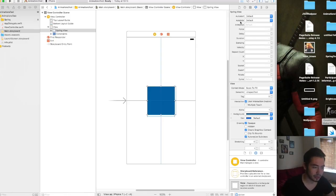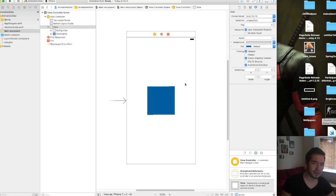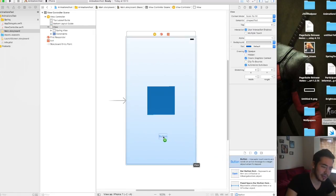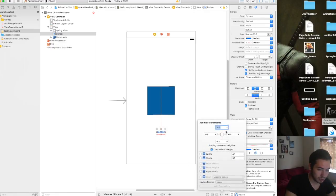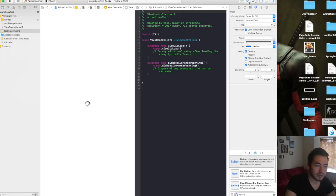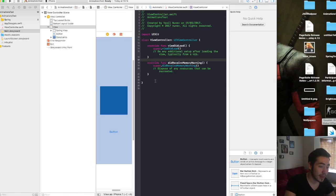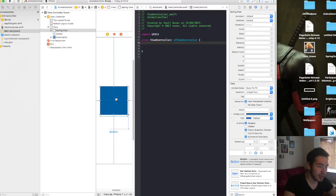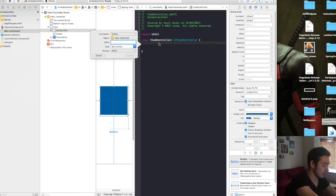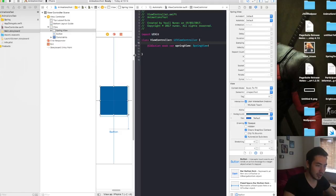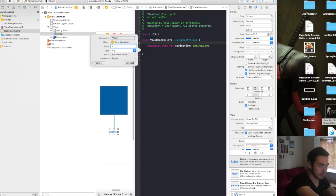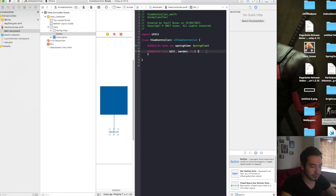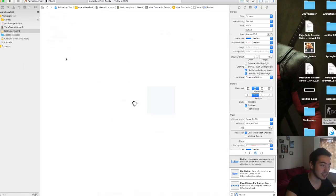Once you press Enter you can see all the SpringView properties appear in the Attributes Inspector — you can apply them in the storyboard or in code. We're going to work with code. I'm also going to add a button (which I won't animate), center it horizontally, and give it some spacing. Then open the Assistant Editor, connect the spring view outlet and call it springView, and add a button action called buttonPressed.